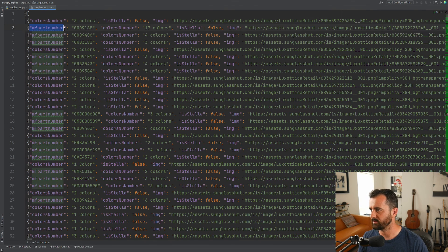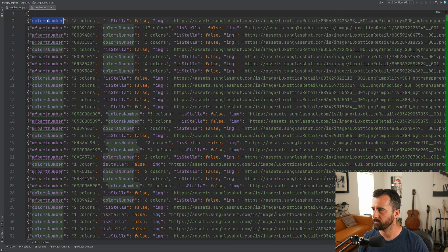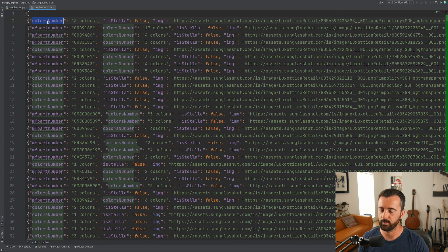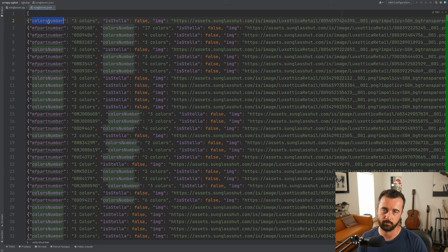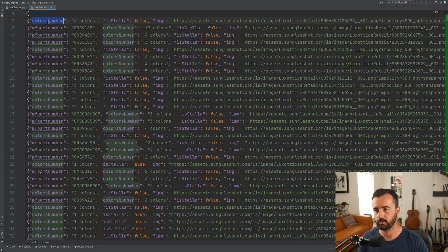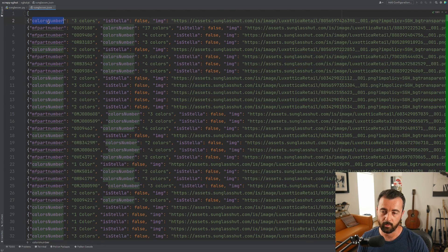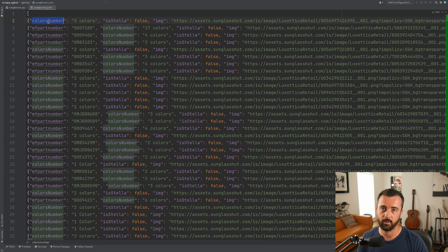Looking at the output, some records start with a part number key and some with a colors number. What you'd want to do is spend a bit more time working out which bits of information from each product JSON response you want, and create an item — maybe using the item loader to handle that. I'll show you that in another video, but for now that's it for this one. If you've enjoyed this, check out the other video which shows you the same thing but using requests.